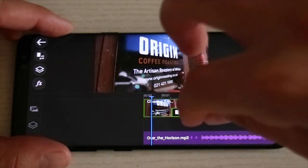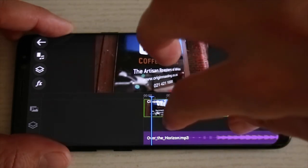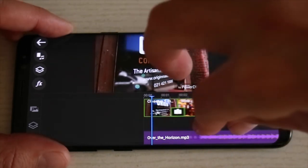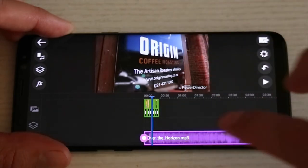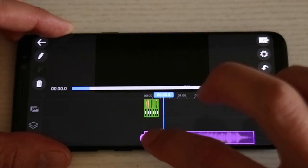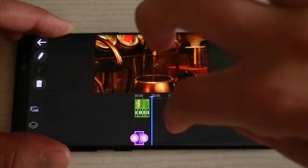Now we're going to zoom out so that we can see the end of the song. So that we can bring it down to the same length as the video clips.